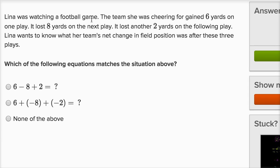Lena was watching a football game. The team she was cheering for gained six yards on one play. It lost eight yards on the next play, and then lost another two yards on the following play. Lena wants to know what her team's net change in field position was after these three plays.